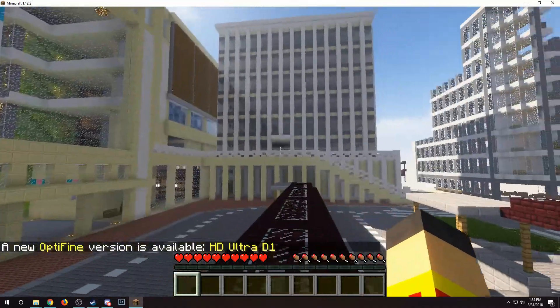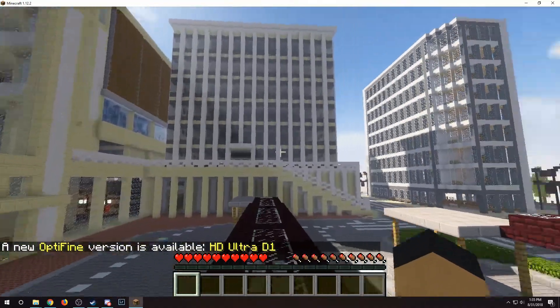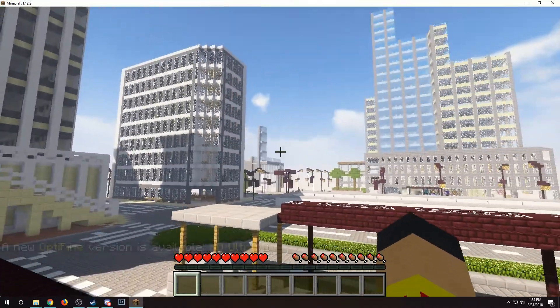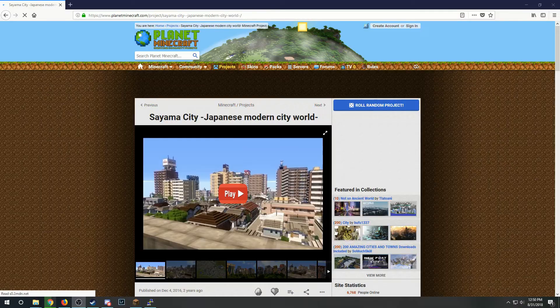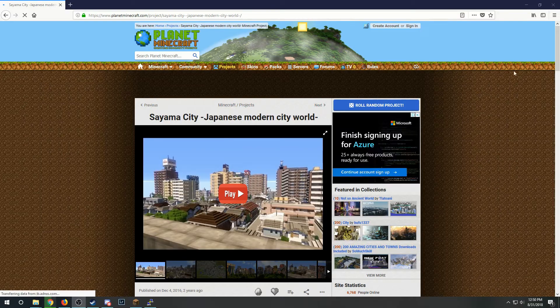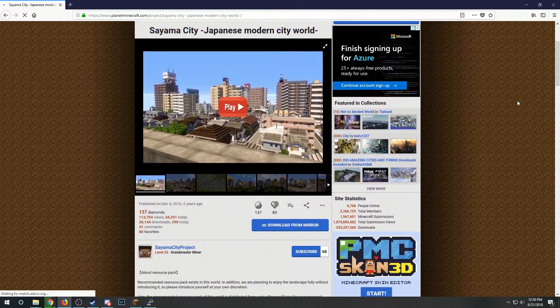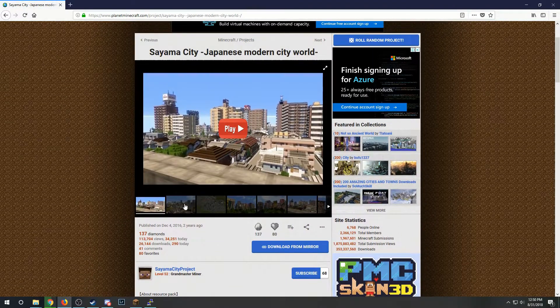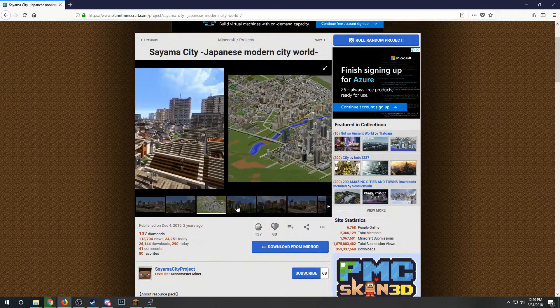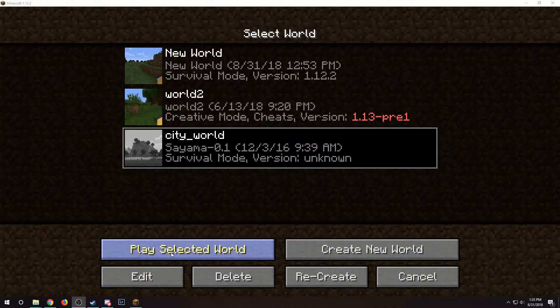Today I'm going to show you how to copy worlds and plugins over to your Raspberry Pi Minecraft server. A screenshot of this world was posted on Reddit the other day, so I'm going to download and use it as an example.